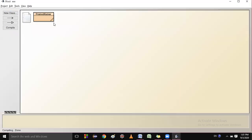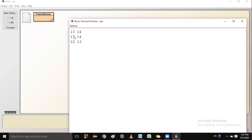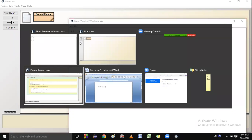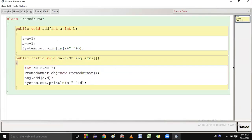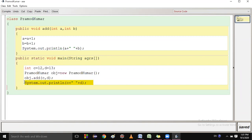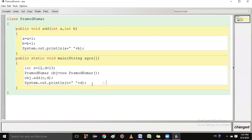You will get 12 comma 13 — because of the same concept I explained. This variable has a separate copy, just like the movie on the pen drive. If that person updates the movie, it does not affect your copy. So c remains 12 and d remains 13. This concept is called call by value.